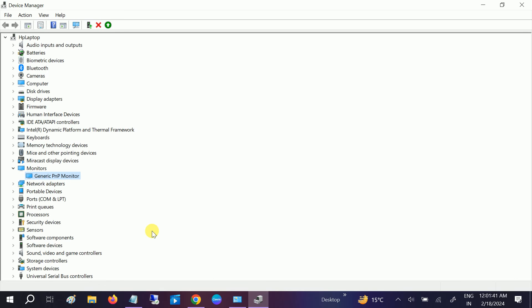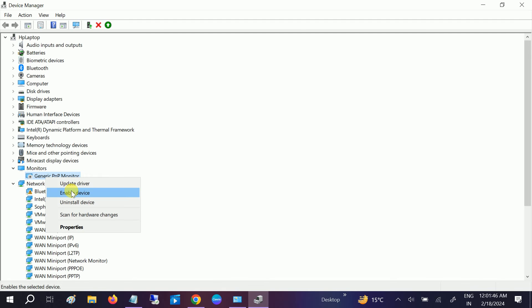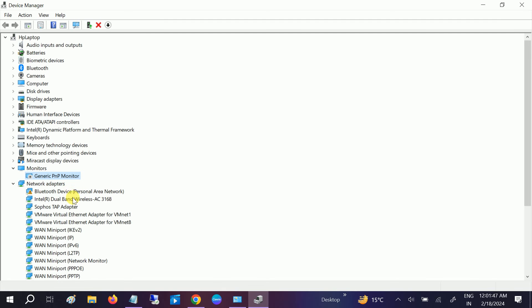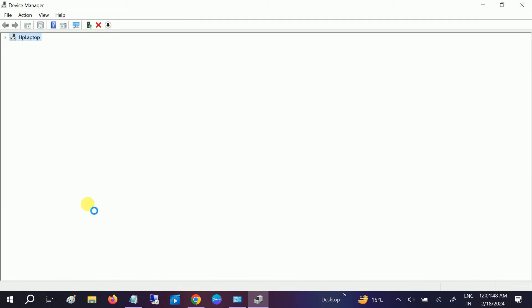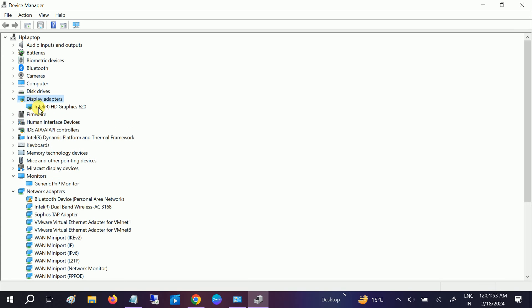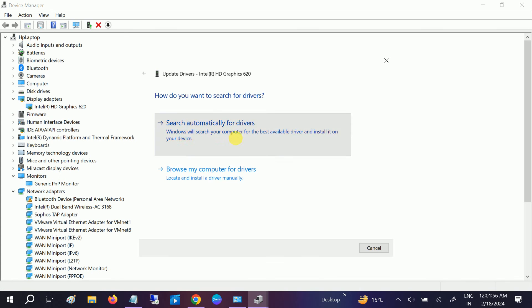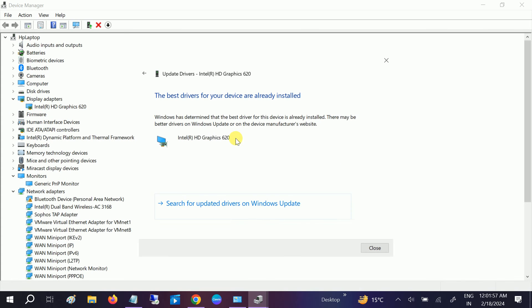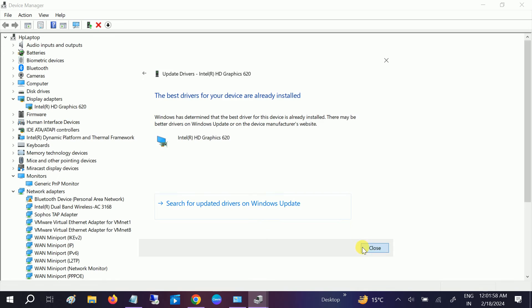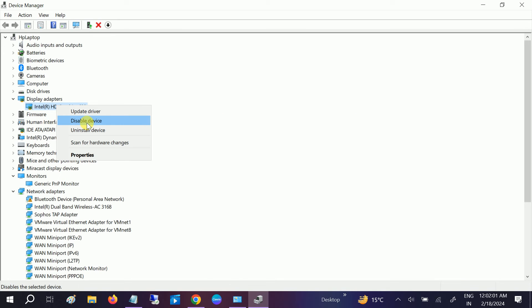Once disabled, just right-click and enable it again. Also, go to Display Adapters, right-click and update this. You can also disable and re-enable this. This will fix your issue automatically if it's related to the driver.